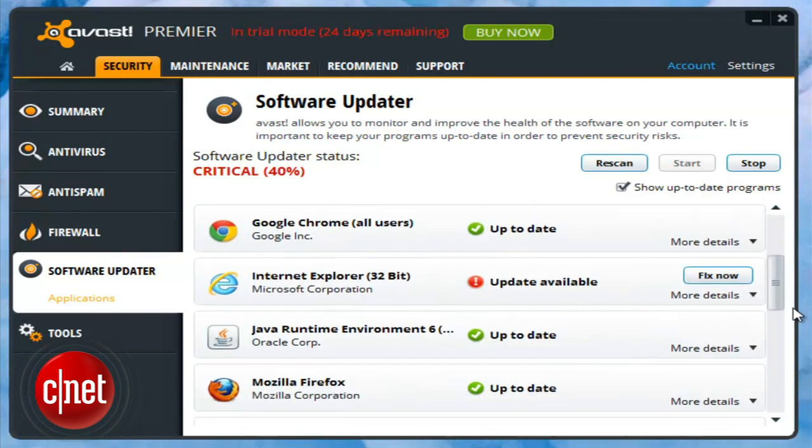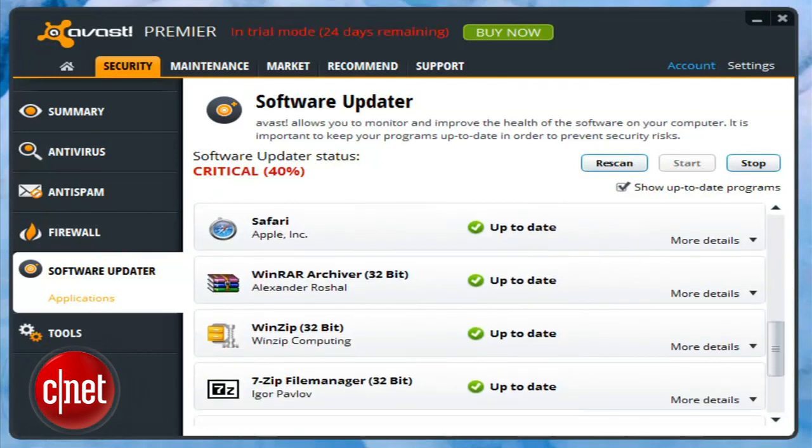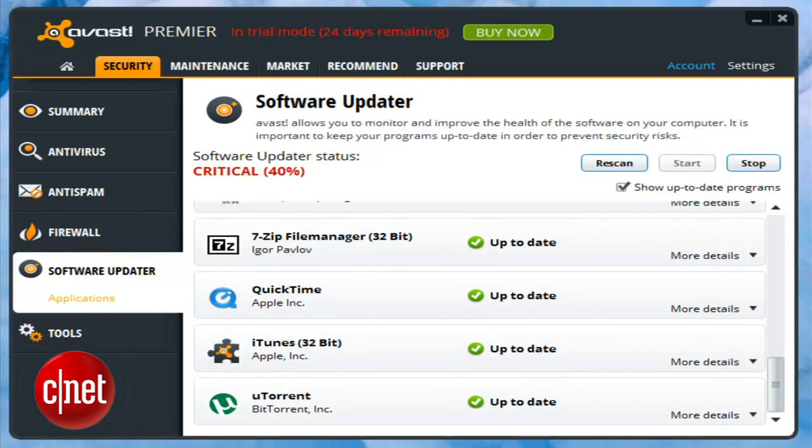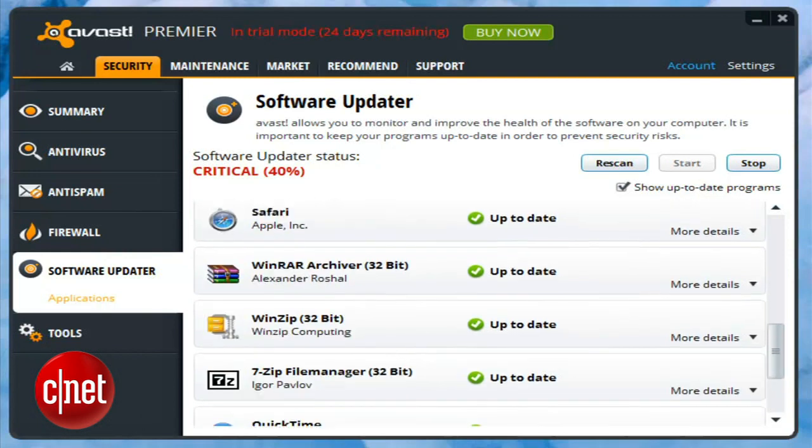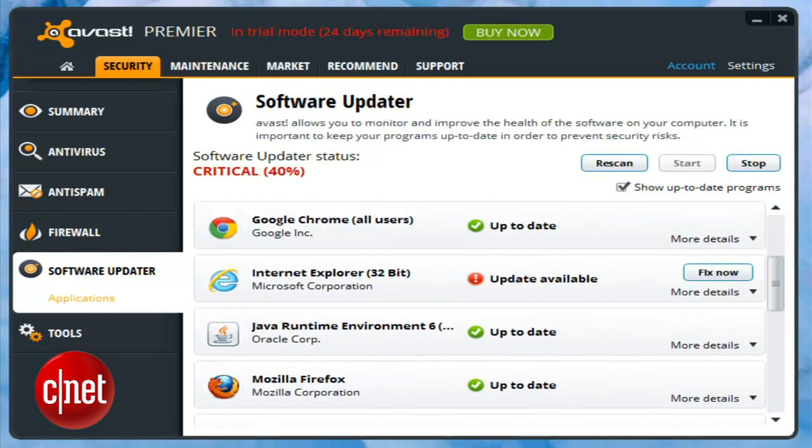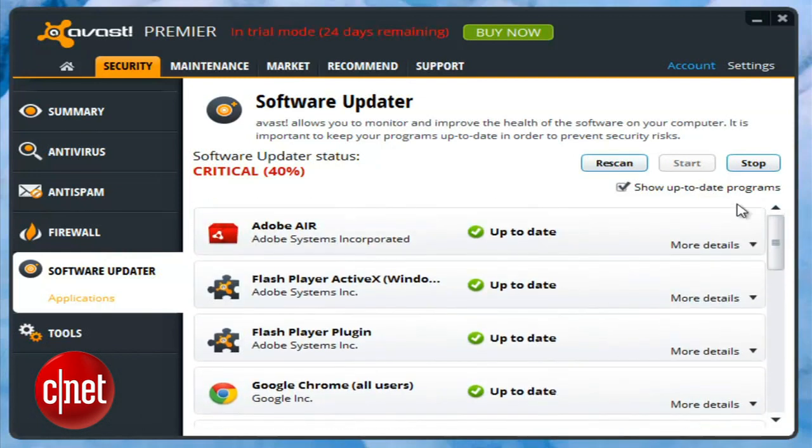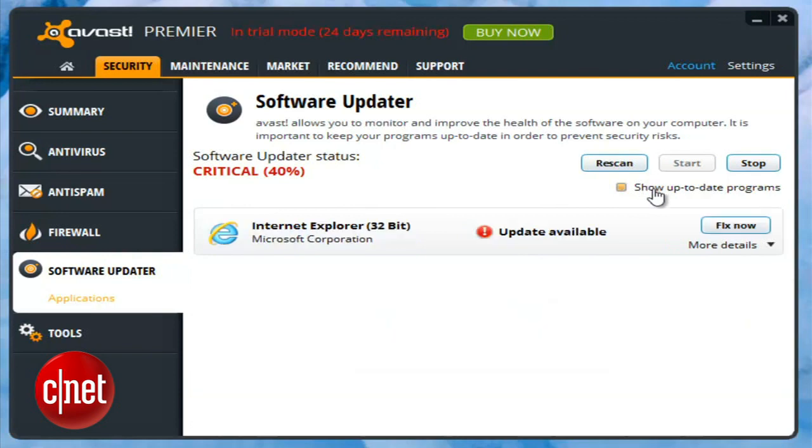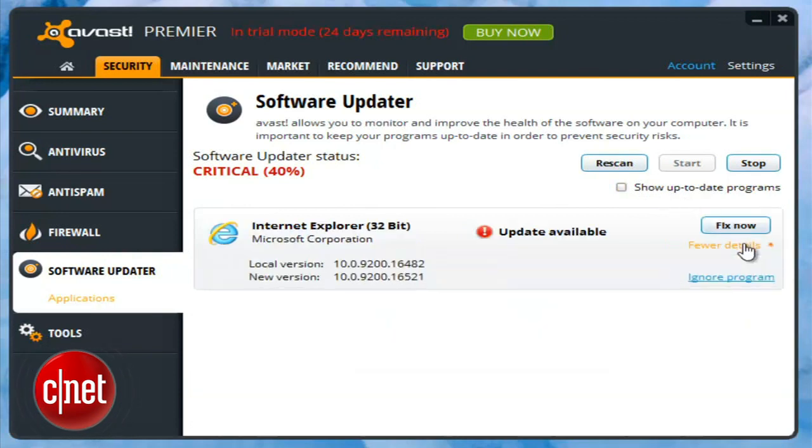Its level of automation depends on which version of Avast you're running, the free or one of the paid suites, but even in free it'll automatically download the update and open its installer for you.